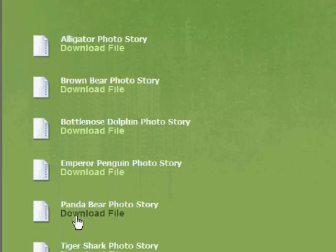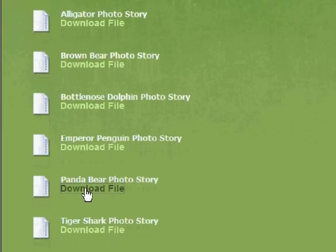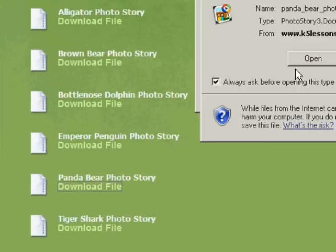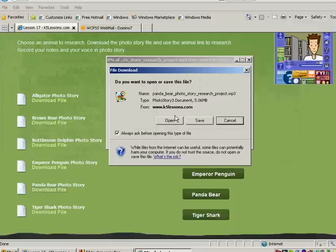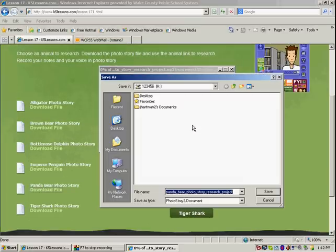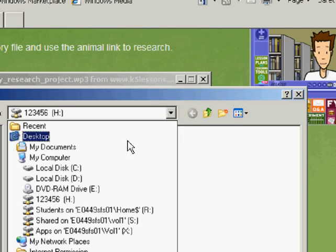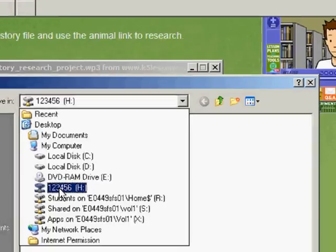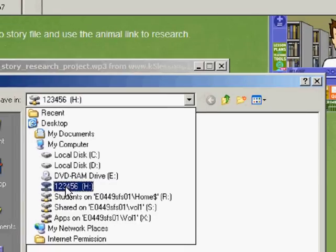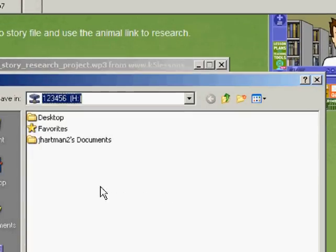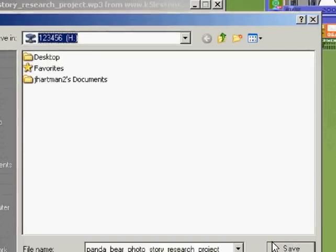So I'm going to go down to panda bear. I'm going to click on download file. A new window will appear. I'm going to save the file. I want to save it to my student drive. So click on this little arrow here and save it to your student drive which has your student number. Click save.